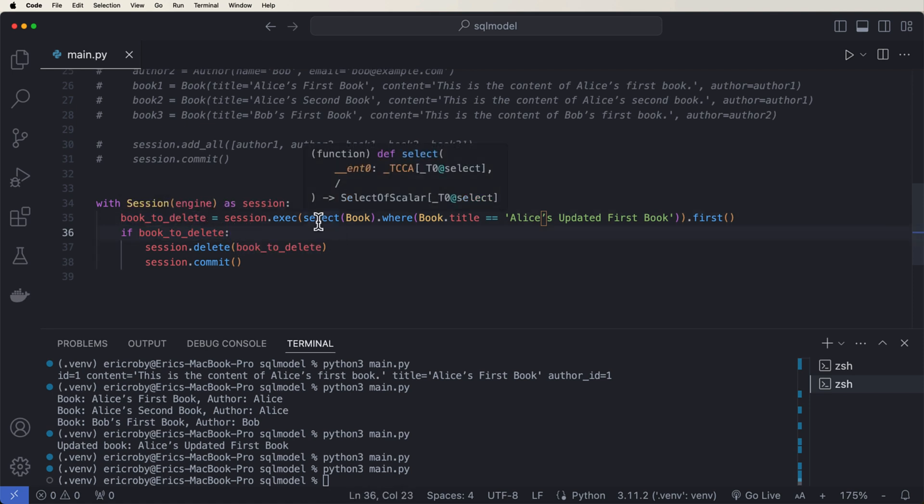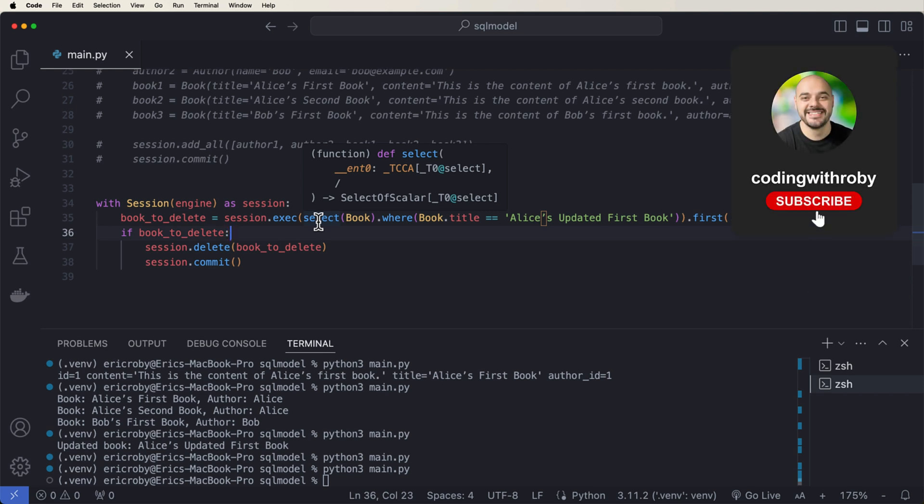So in this video, we went over the queries on how to join, how to delete and how to update. And SQL Model is freaking awesome. It allows you to be able to do data validation on the table itself, which just adds so much security. And this is definitely going to be the ORM I use in the future. All right. And with that, I will see you in the next video.